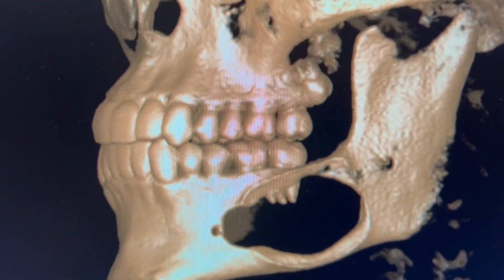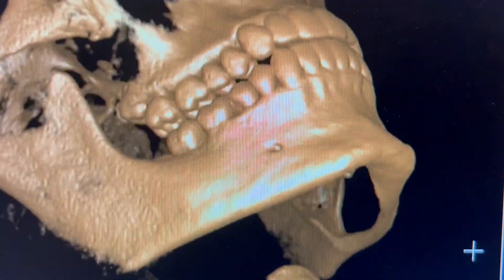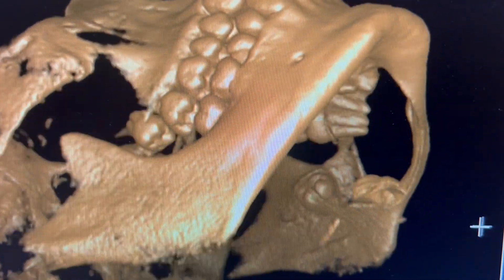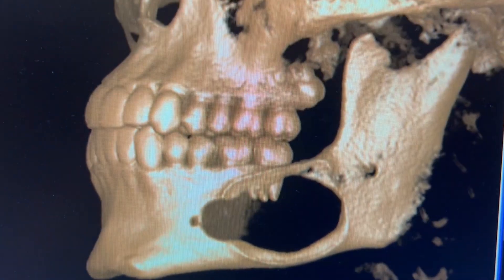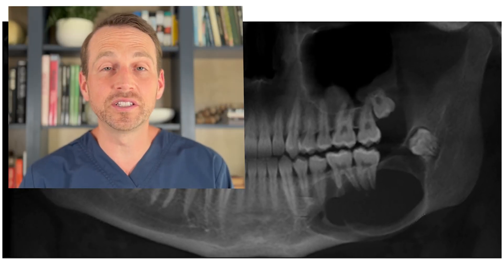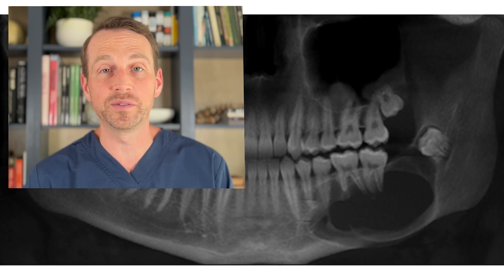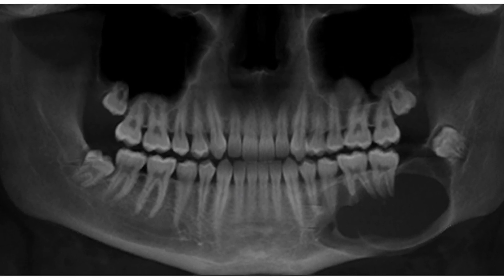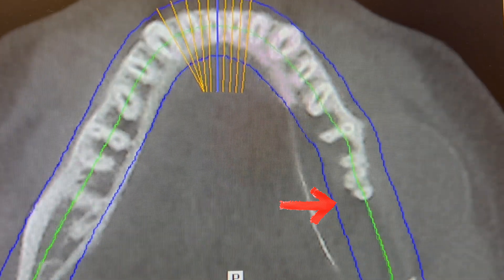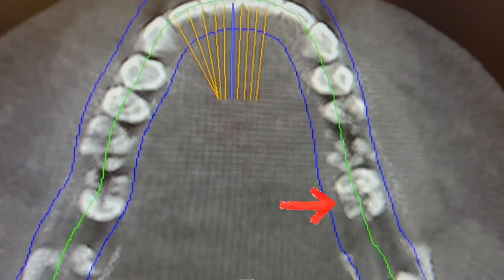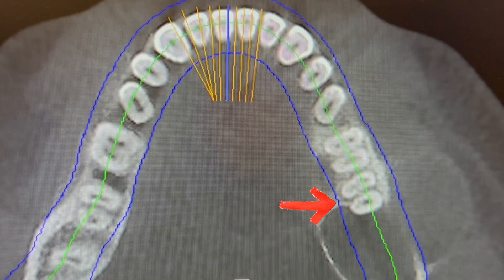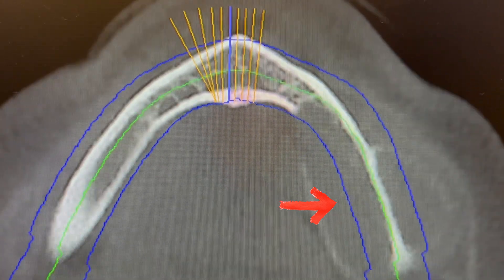I obtained a cone beam CT, and it's clear right away we have a big problem. There is an expansile mass causing bone resorption and tooth displacement. Here are some axial cuts of the lesion where we can see the expansion of the bone. Here's a recreation of the mandible, which clearly shows the size and severity of this lesion.